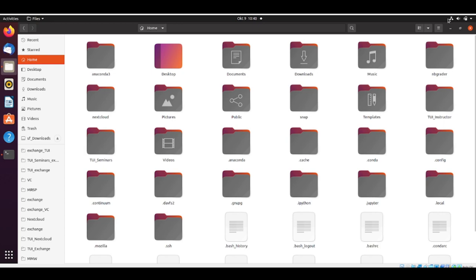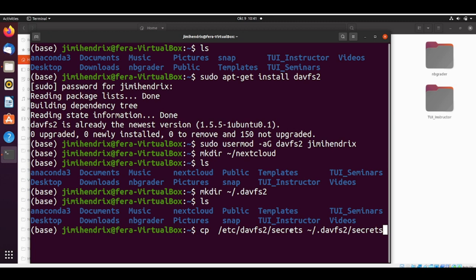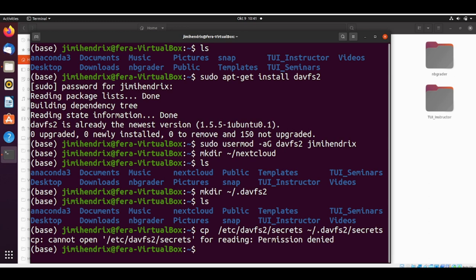Now we need to copy a file called secrets that is located at /etc/davfs2 to this hidden folder that we just created. We do it by cp, /etc/davfs2/secrets to home .davfs2/secrets. We don't have permission, so we need to use sudo.